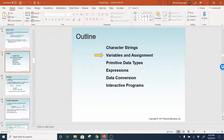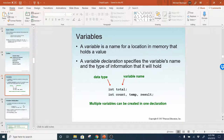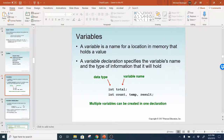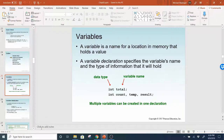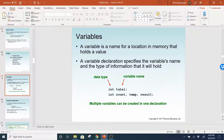Variables and assignments. A variable is a name for a location in memory that holds a value. A variable declaration specifies the variable's name and the type of information that it will hold. So here is a declaration — you have the type of data the variable is going to hold, and then you have the variable name, which is a valid Java identifier.